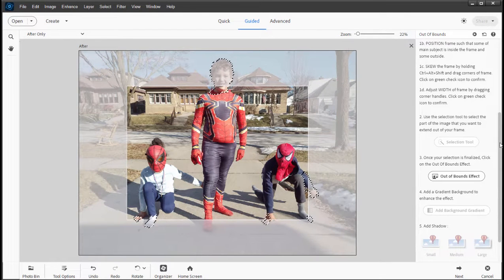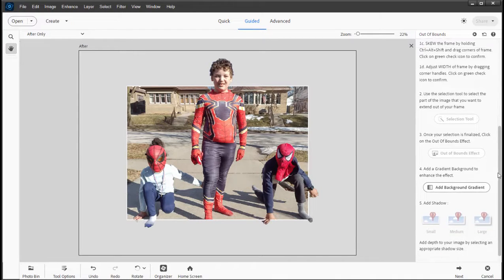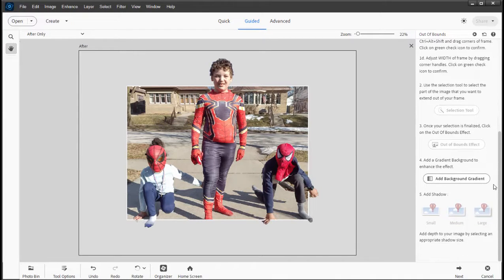I think we've got a pretty good selection here. Now here's where the magic comes in. We click on the out of bounds effect button here on the right hand side and there they are — they pop right out of the picture. Isn't that cool? A cool effect very simply done in guided edits. Now you can add a background gradient, drop shadows, and other things if you'd like. I really like it the way it is right there — an out of bounds look created with guided edits.